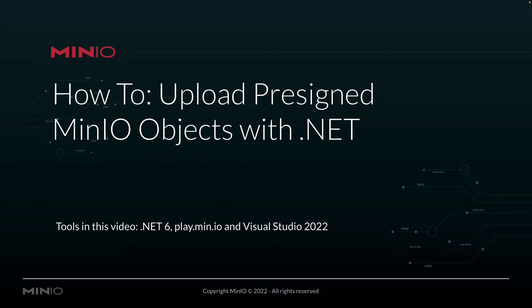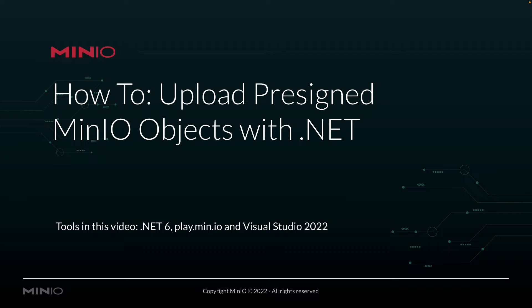We're going to be doing all this with our .NET platform, using .NET version 6, and we're going to be uploading to play.min.io, which is our online sandbox where anybody can upload any data they want just to work with the MinIO platform. We're going to be doing all this out of Visual Studio 2022 for Mac.